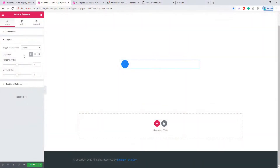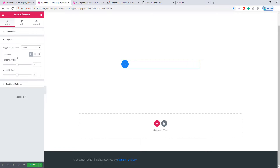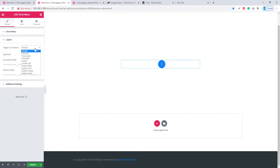In the Circle Menu widget, there is a toggle icon alignment option — you can set it to left, center, or right. However, there is one condition: this alignment will only work with the default position.